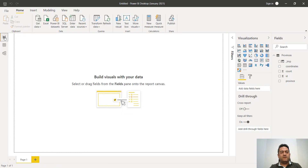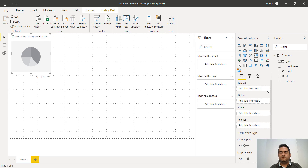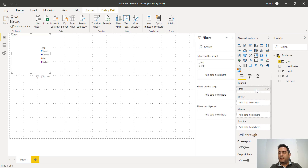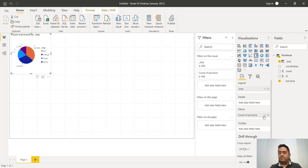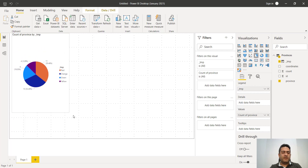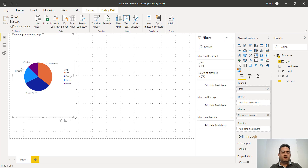We can put it on a visual and see it, for example on a pie chart. We can put the color term on the legend and the count of provinces on the value. We can see that red is the most repeated category for 11 provinces, then orange, then green and yellow.